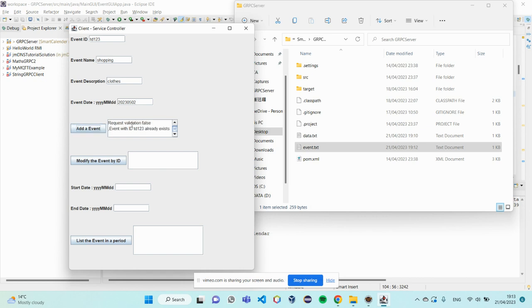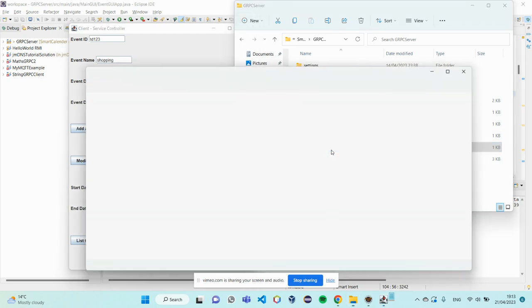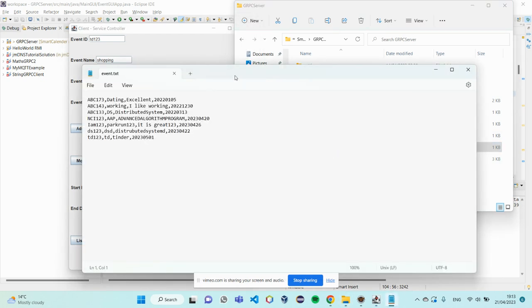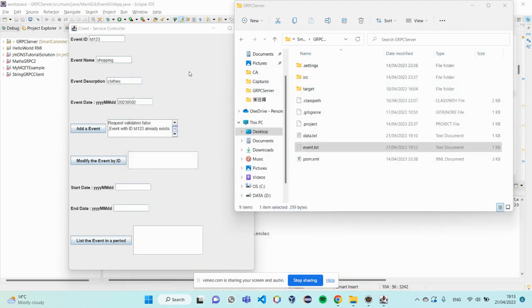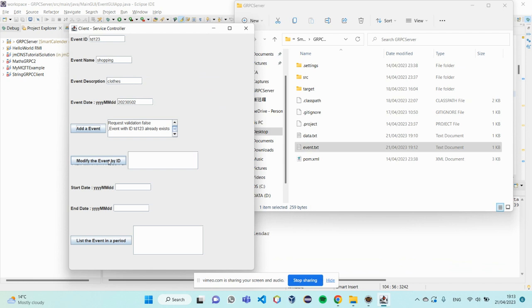So, I add an event again. It said the request is false. Cause, after the server reads the data, it found out the ID already existing. So, what I can do is, I modify the event by the ID.